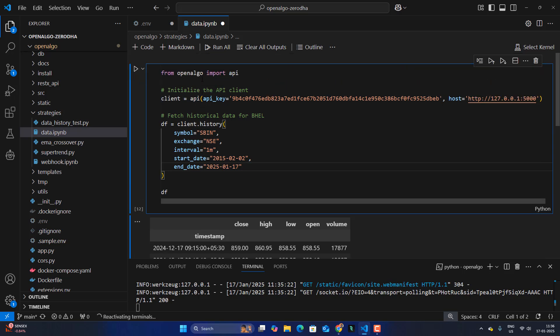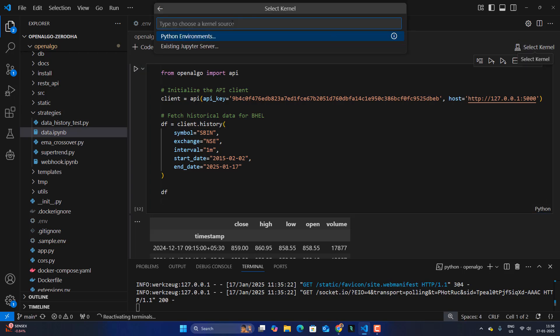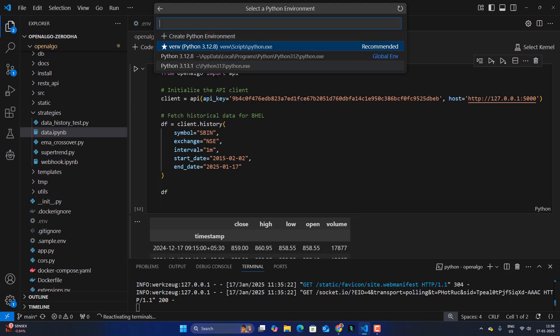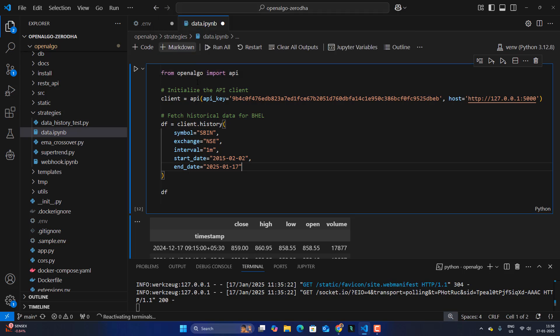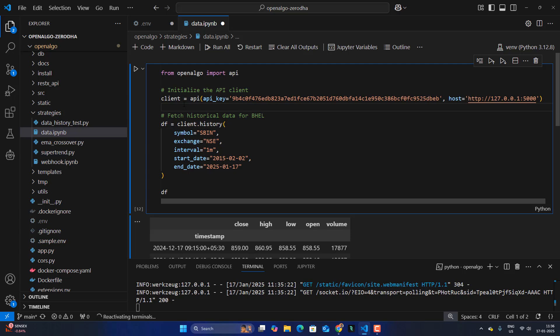So let me run this Jupyter notebook. First time you have to connect your kernel. Just connect the kernel as well. In my case, I connected with a virtual environment. So let me select the kernel as VNV. In your case, you have to select the appropriate kernel. So once this kernel is selected, just go and run this.